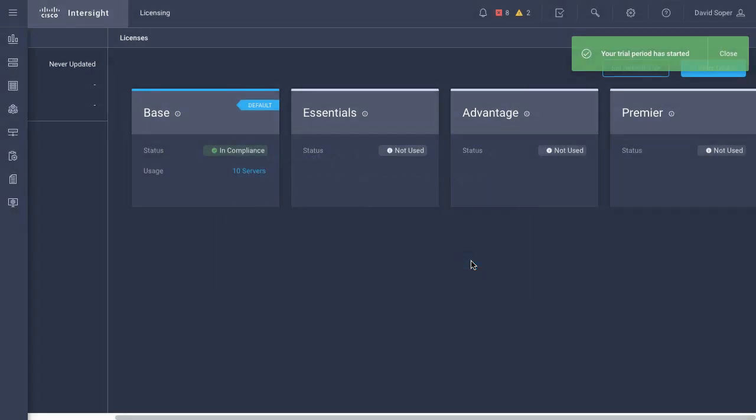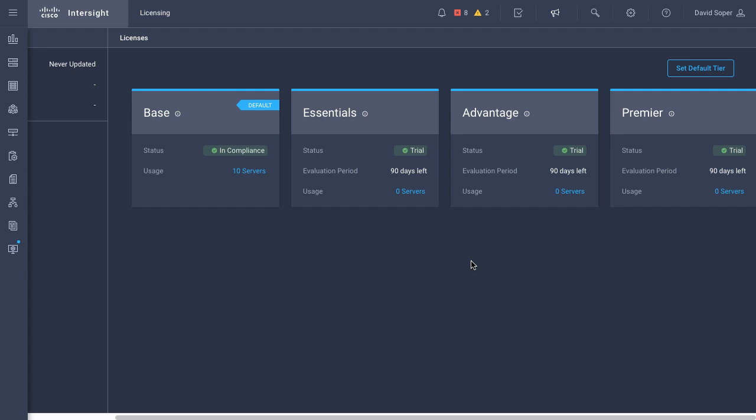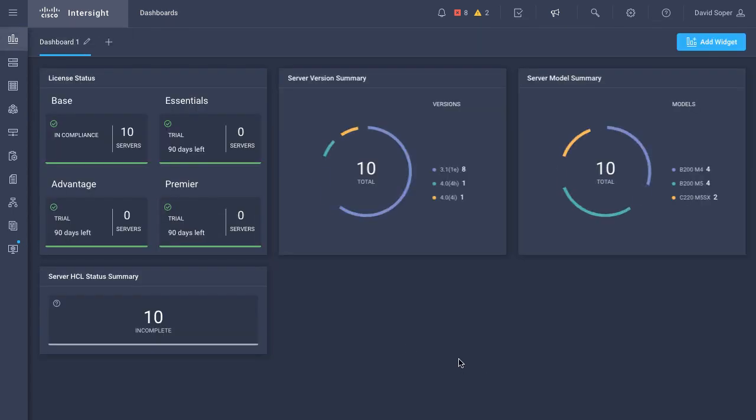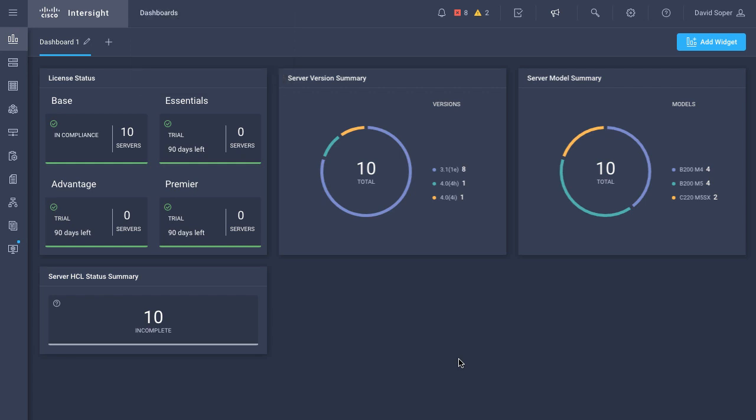I'll start that trial here, and then we'll take a look back at the dashboard quickly. As mentioned before, servers by default are in the base tier, and that means any previously claimed servers remain in base. So my license status widget still shows all of my servers in base, and while I have a trial active on the other licensing tiers, no servers are currently in those tiers.